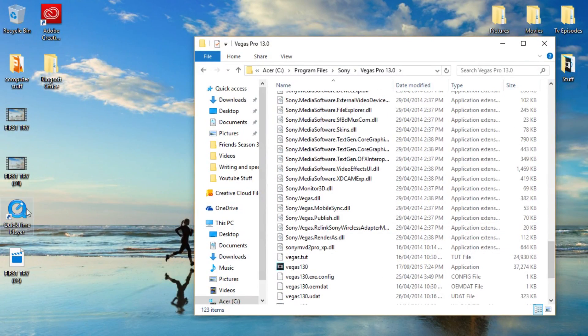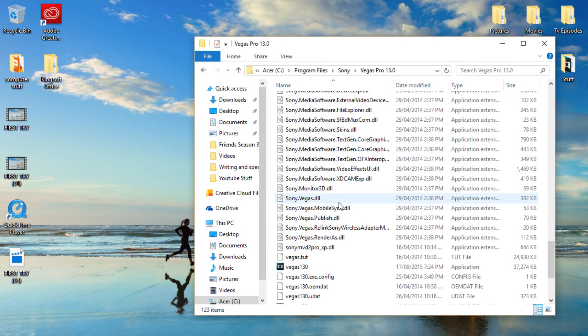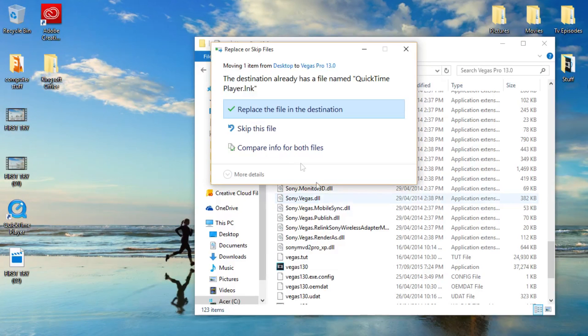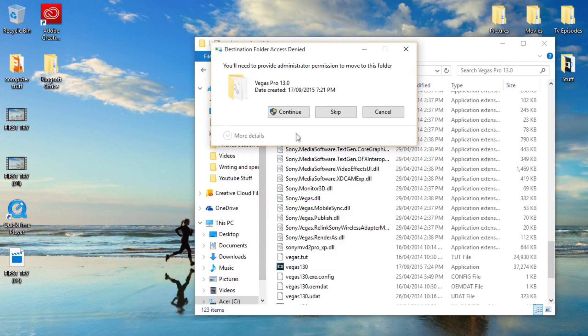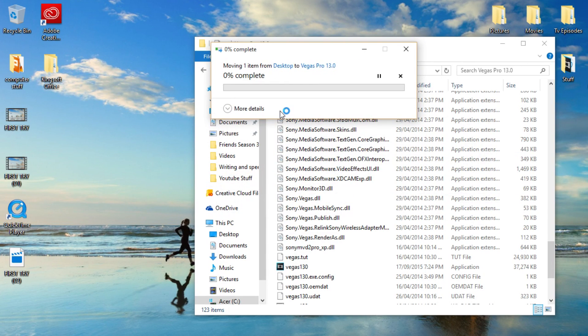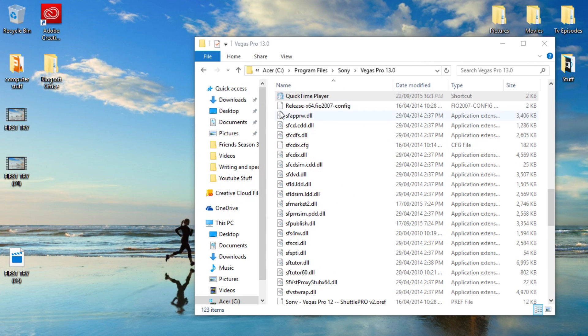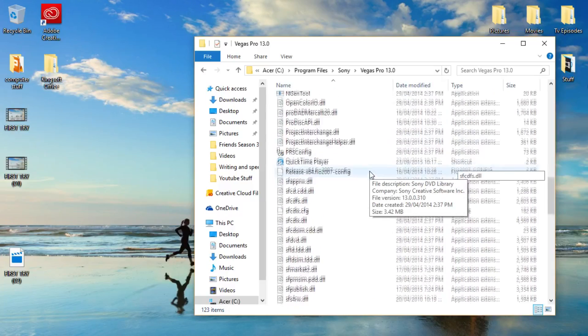You just want to drag quicktime player into there. Hit replace. You want to continue. Blah blah. Okay and there you go. It's in there now.